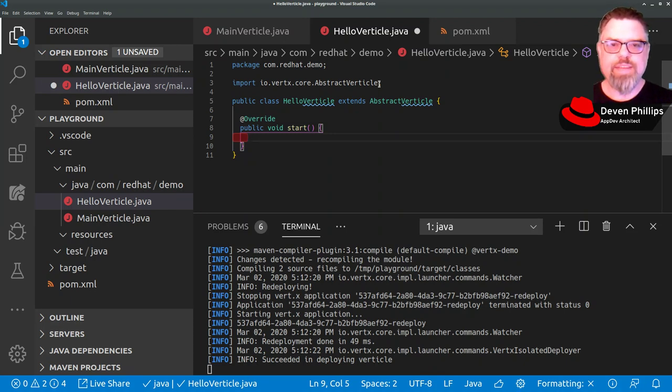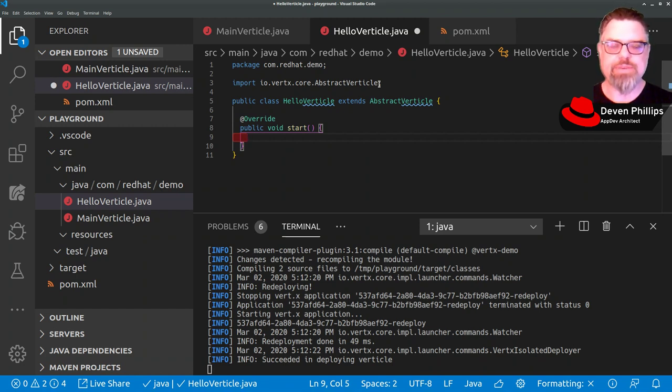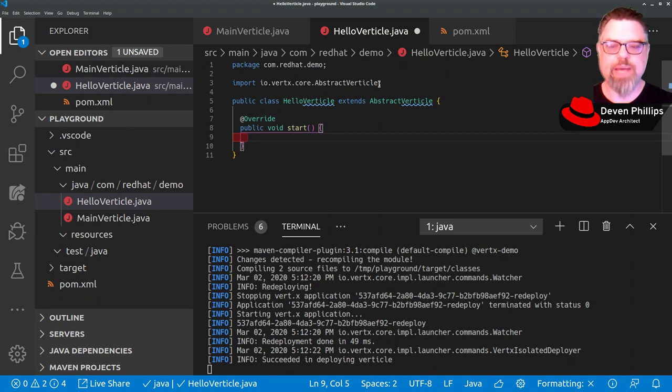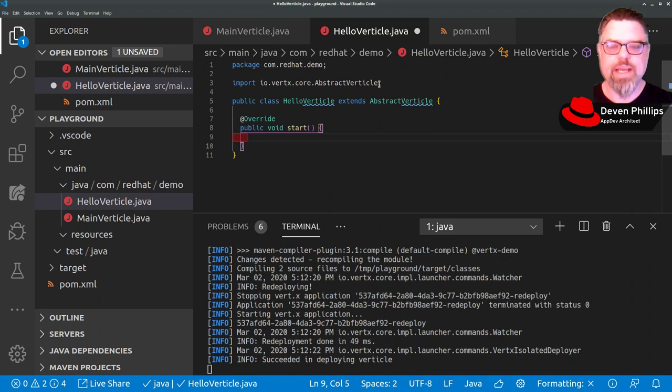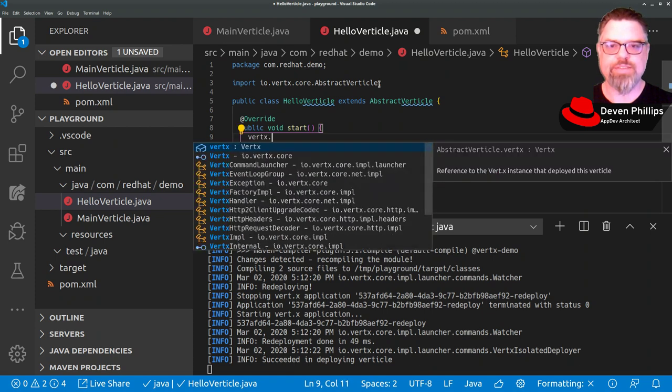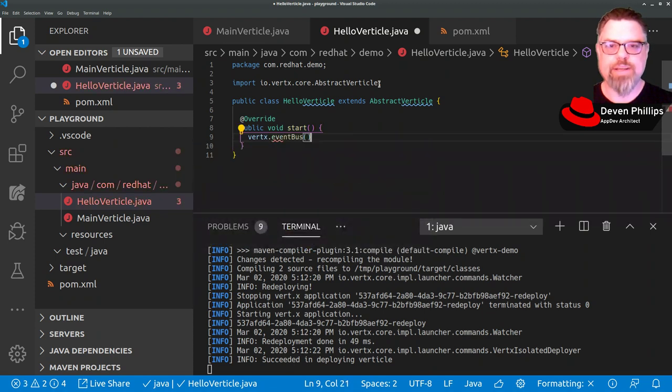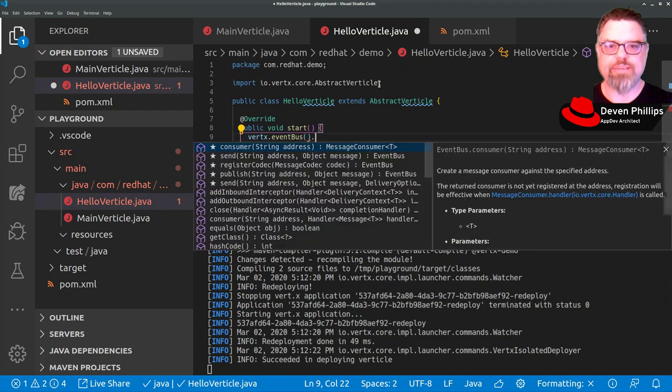Instead of answering our HTTP request or generating our Hello messages directly in the main vertical, we can offload that work to this HelloVertical by sending a message over the VerdX event bus. And the way we receive messages over the VerdX event bus is like this: we say VerdX.eventbus to get an instance of the event bus, and we register a consumer on an address.